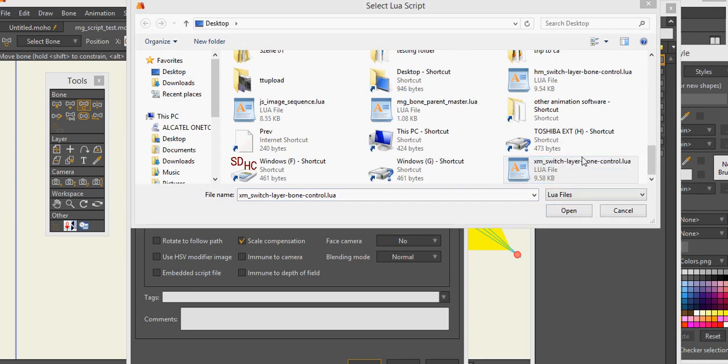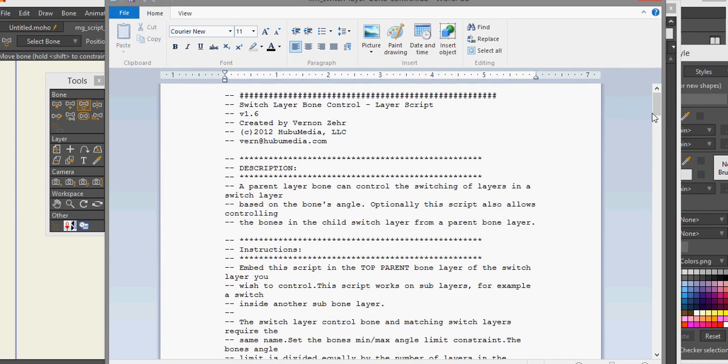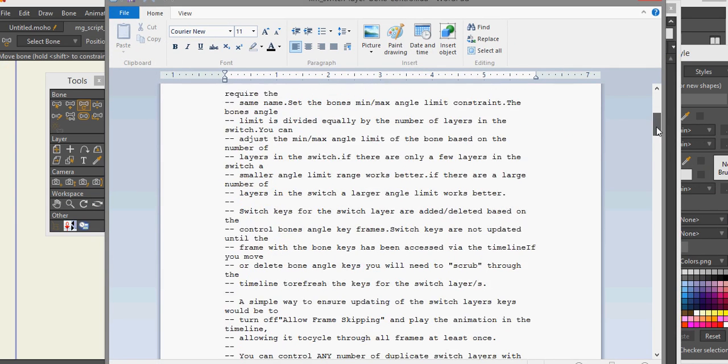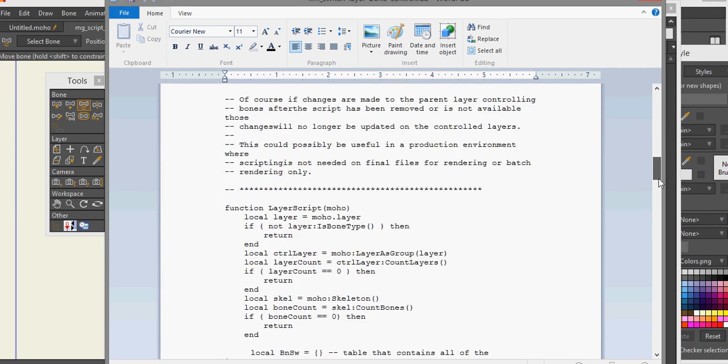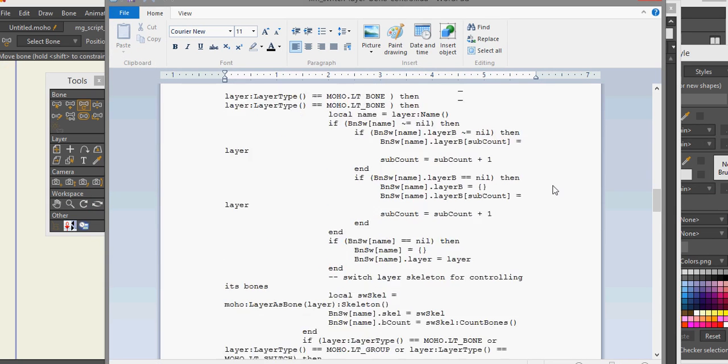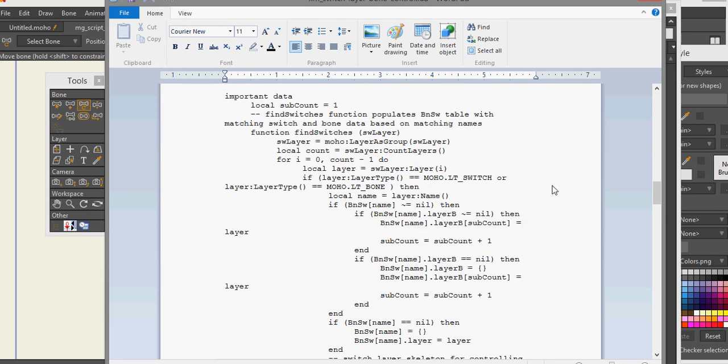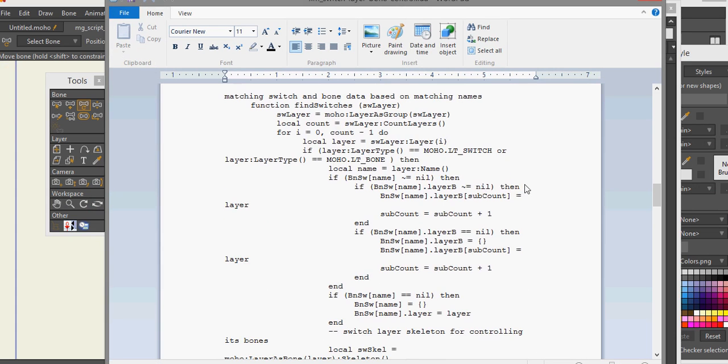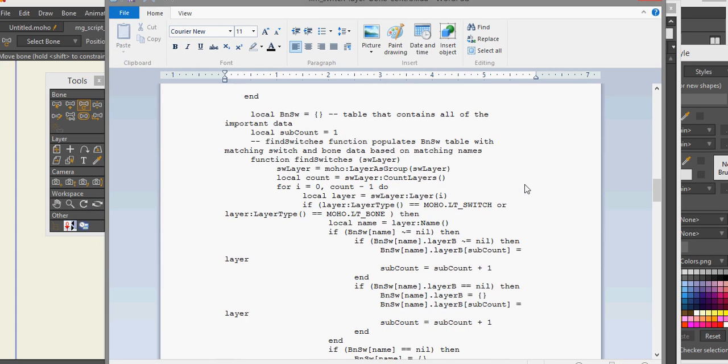Open, there we go. Now it's going to go down and the modification here is: if layer type is Moho LT switch or layer type is LT bone then local name. So that's the modification I added to the script, it's really simple coding.